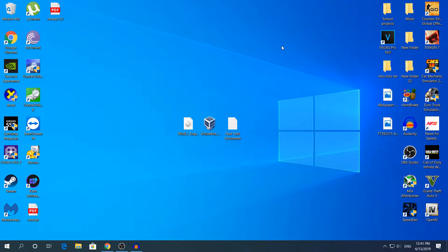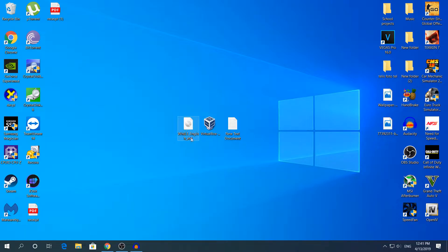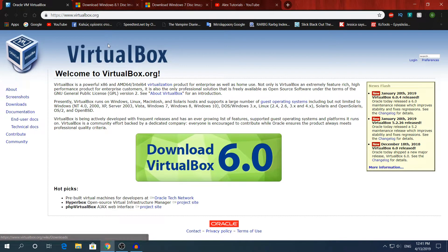So let's say you want to run Windows 8.1, 7, XP, or even older versions — you can run them on VirtualBox so you don't have to buy a new computer. For today I'm going to download Windows 8.1, because I already have Windows 10, so there's no need to download a second copy of the same operating system.